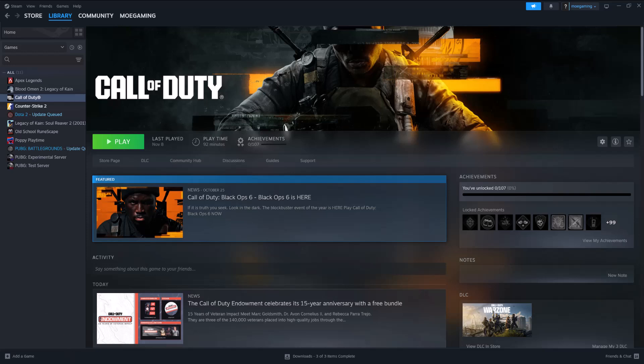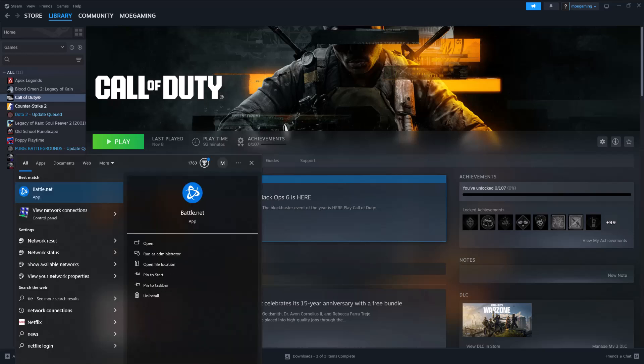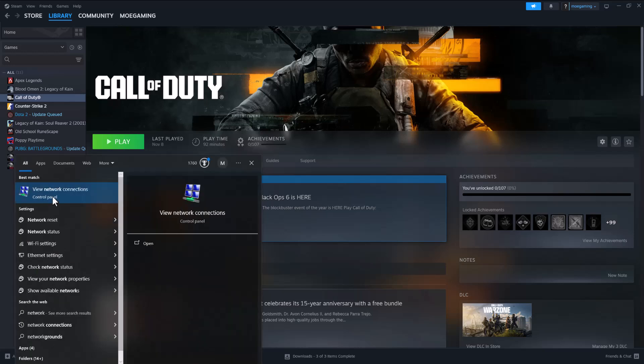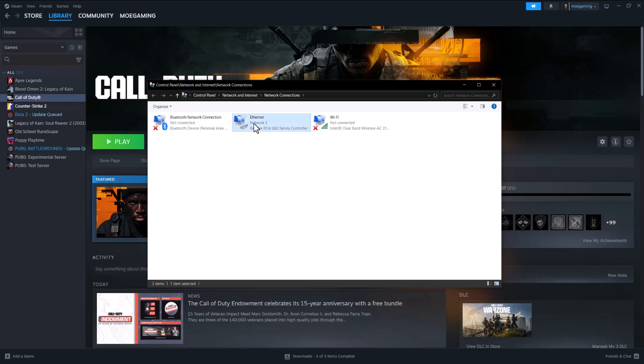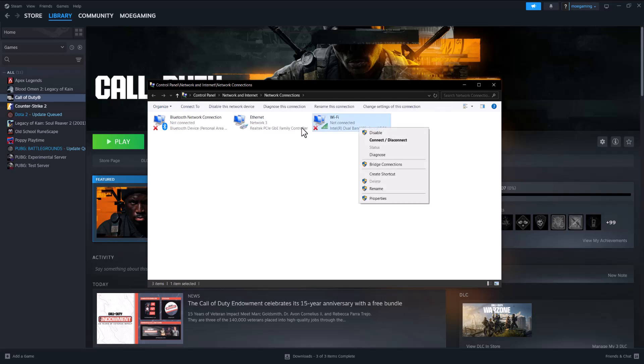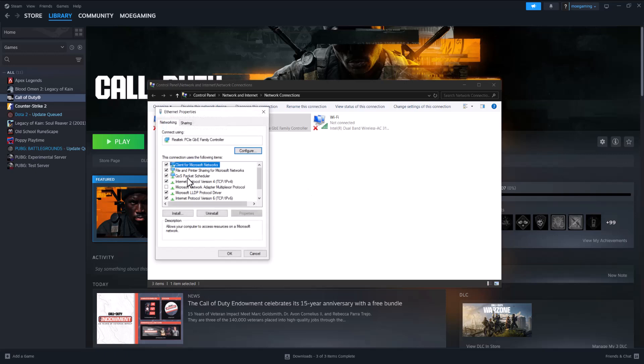If not, we're going to move on to the next step, which is in your PC. We're going to go to our search bar and write network connections until you see this pop up. Right click into what you're connected into, so either Wi-Fi or Ethernet. I'm connected via Ethernet, and go into properties.